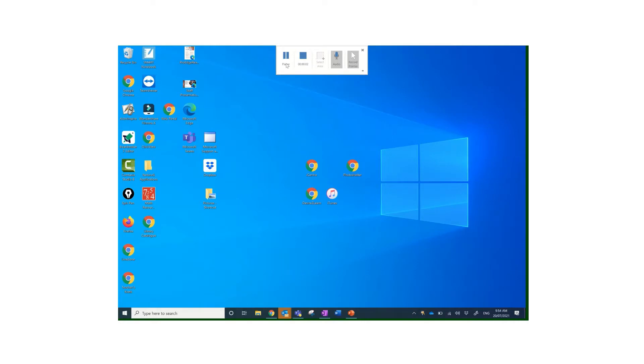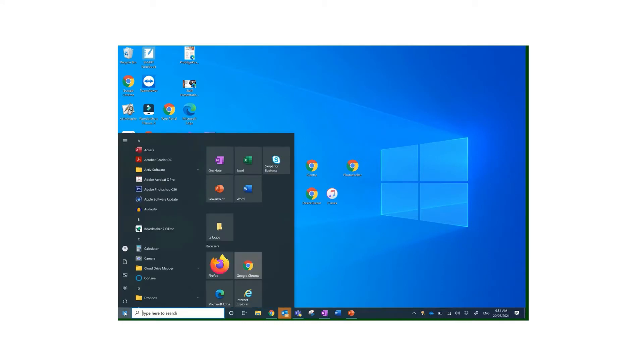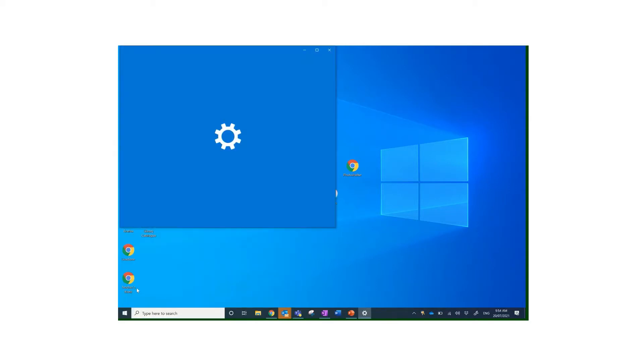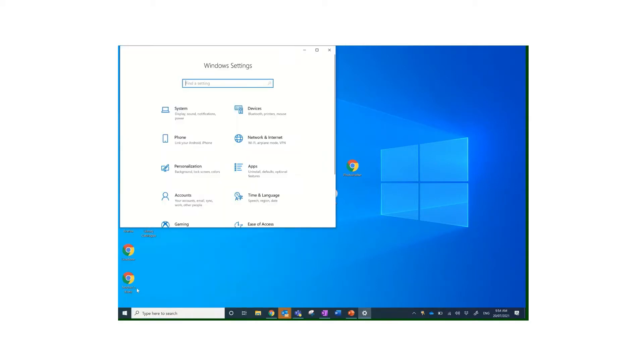Let's take a look at the accessibility options built into Windows 10. If I go down here to the Windows icon at the bottom, I can select where it says Settings, just the second one up above the power setting. If I click on there, it gives me a number of options.